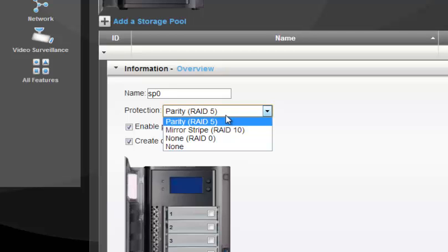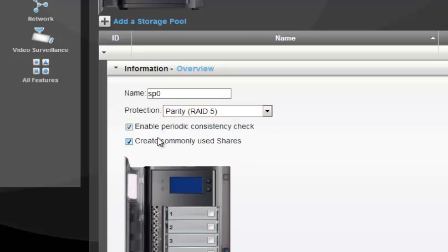The third option is RAID 0, which provides no protection — it just stripes data across disks. With RAID 0, losing any single disk means losing all your data. The fourth option, Protection None, also offers no protection and works similarly to RAID 0; if any disk fails at any point you lose your data. So those are the four options available for the PX4300D with four disks.